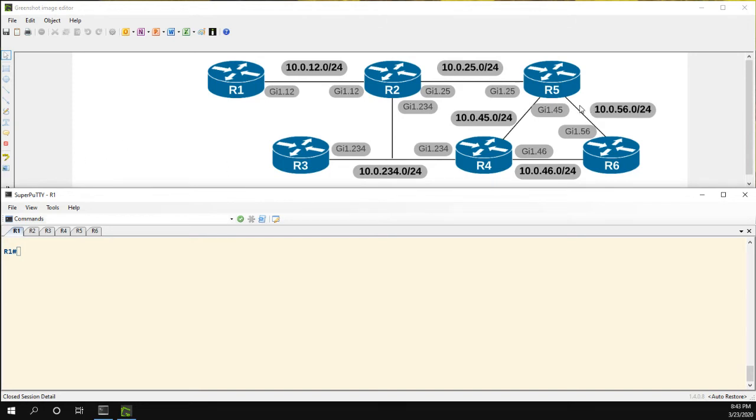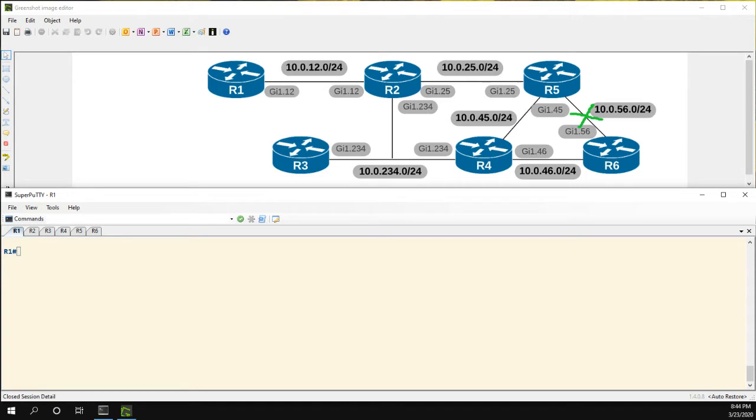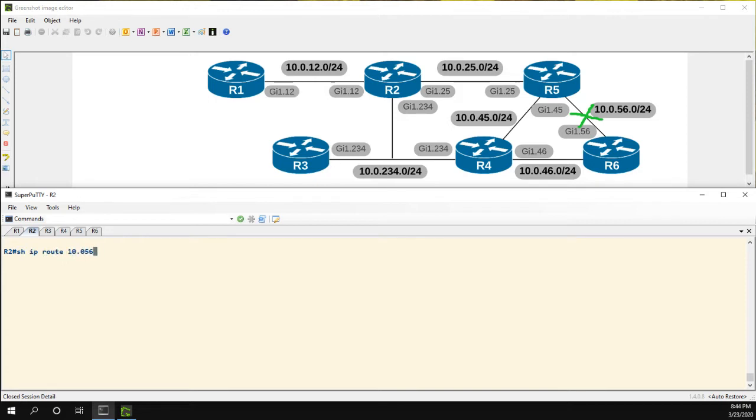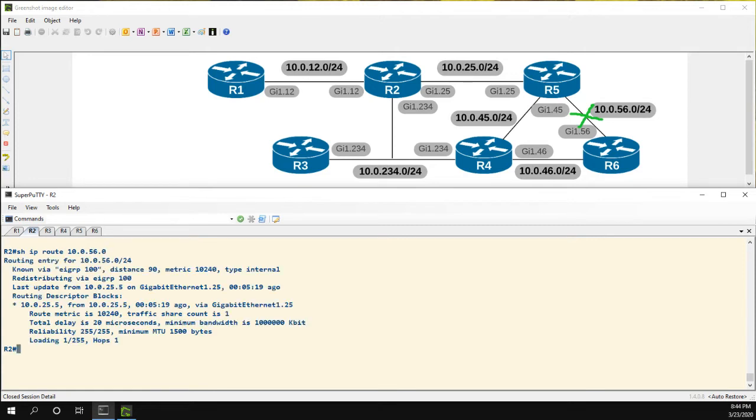So what we'll do is I'm first going to show you on R2 what the queries look like. And then I'm going to go ahead and shut down this route. And then we'll see what the effect we have after turning on stub route. So let's go ahead to R2. And first, let's just take a look and see that we have the route for 10.0.56.0. And we do have it.